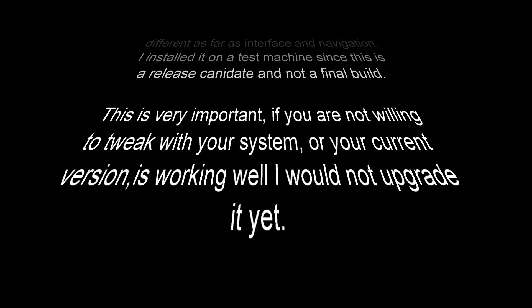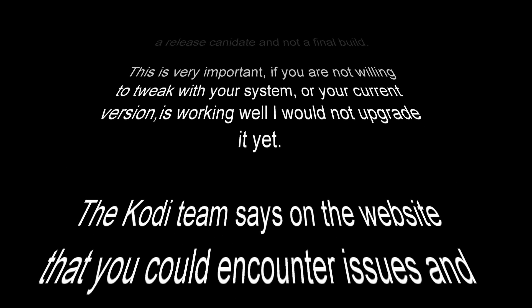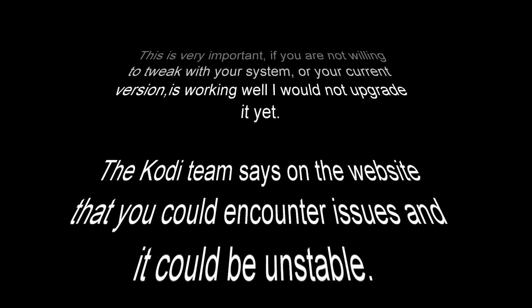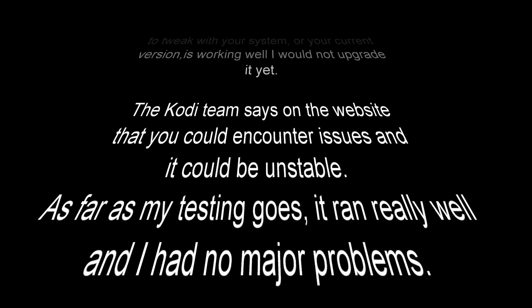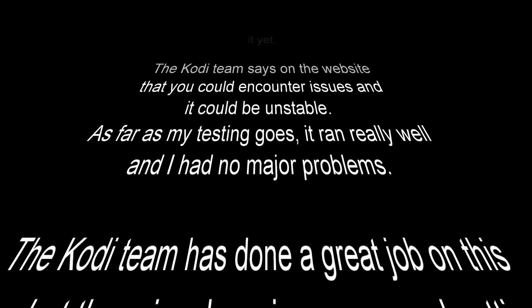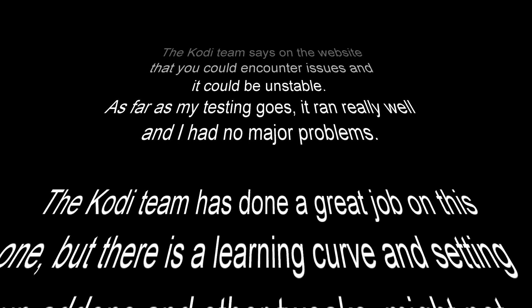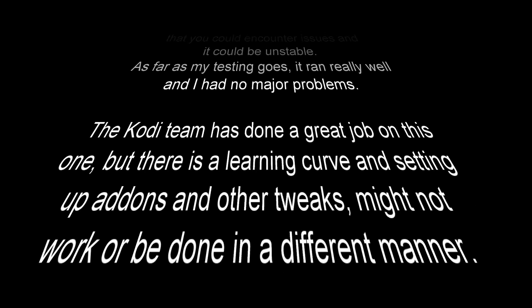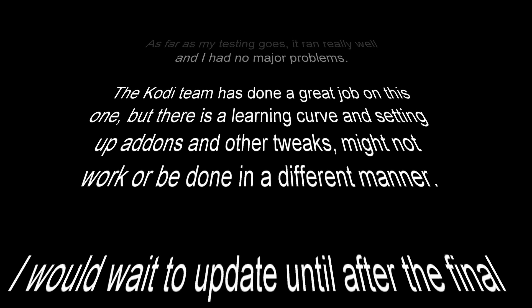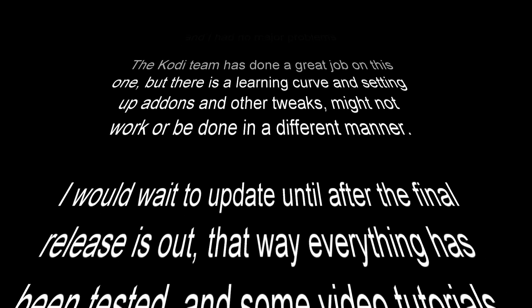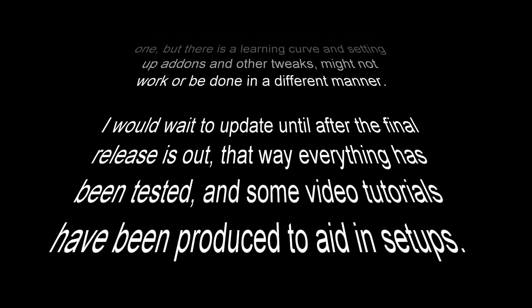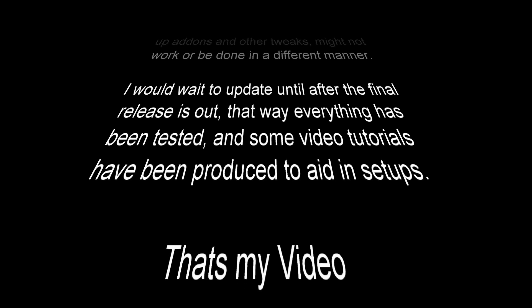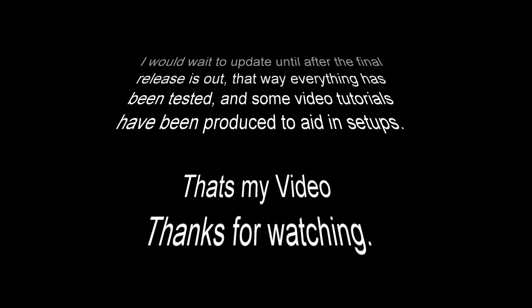The Kodi team says on the website that you could encounter issues and it could be unstable. As far as my testing goes, it ran really well and I had no major problems. The Kodi team has done a great job on this, but there is a learning curve and setting setups on add-ons and other tweaks might not work or be done in a different manner. I would wait to upgrade until the final version is released. That way, everything has been tested and some tutorial videos have been produced to aid in setups. That's my video, thanks for watching. I'm gonna get the tech out, as always. Comment, like, or subscribe. Thanks for watching again.